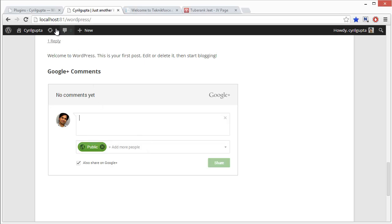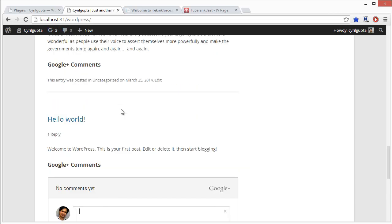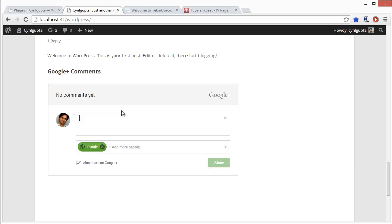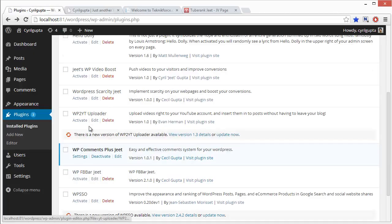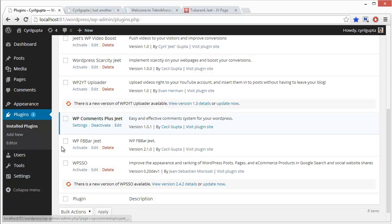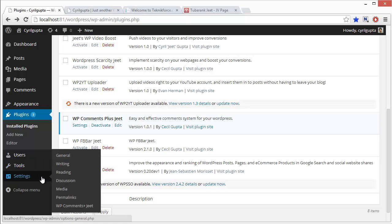You can even choose what pages to display this widget on. Just go to the comments admin and you can modify this. Let's have a look. Go to settings, find WP Comments Jeet over here, just click on it.